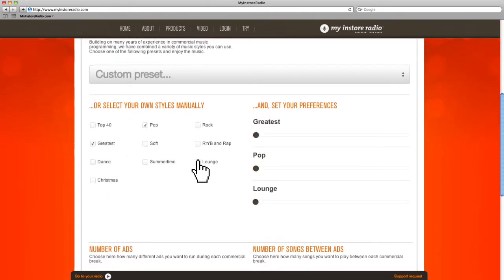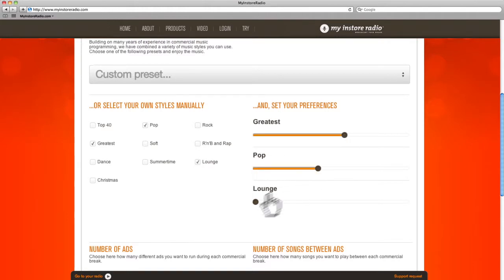Move the sliders to set the proportion, that is, the relative amount of music played from each category. You can change your choice of music at any time.